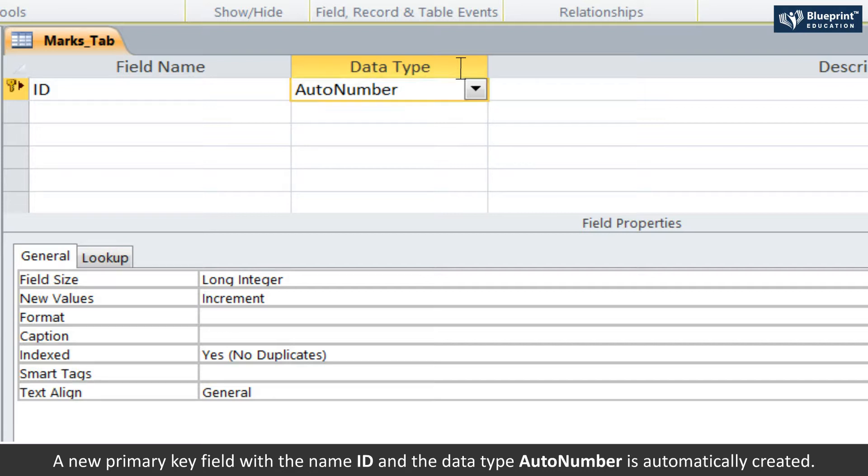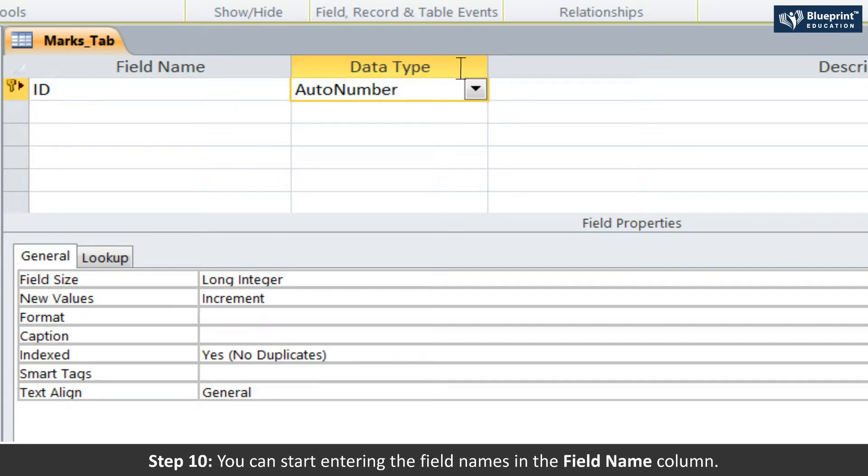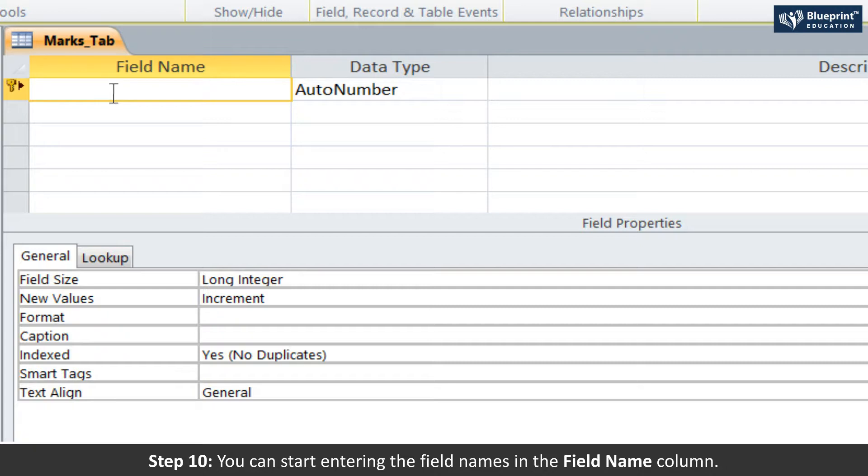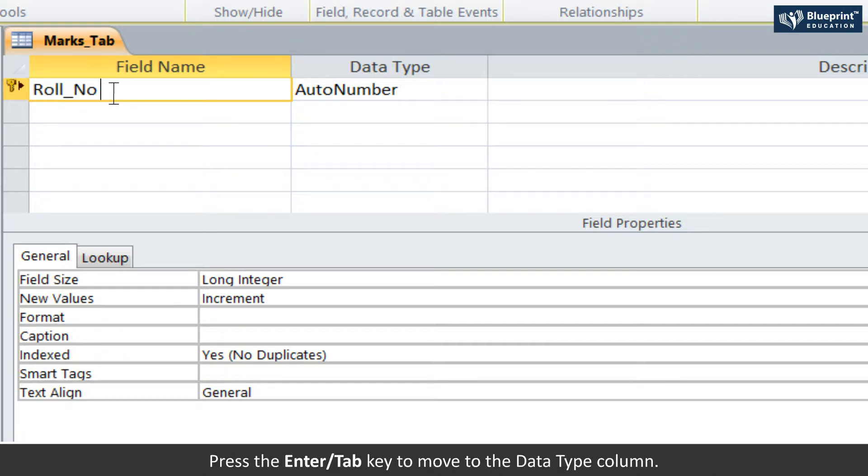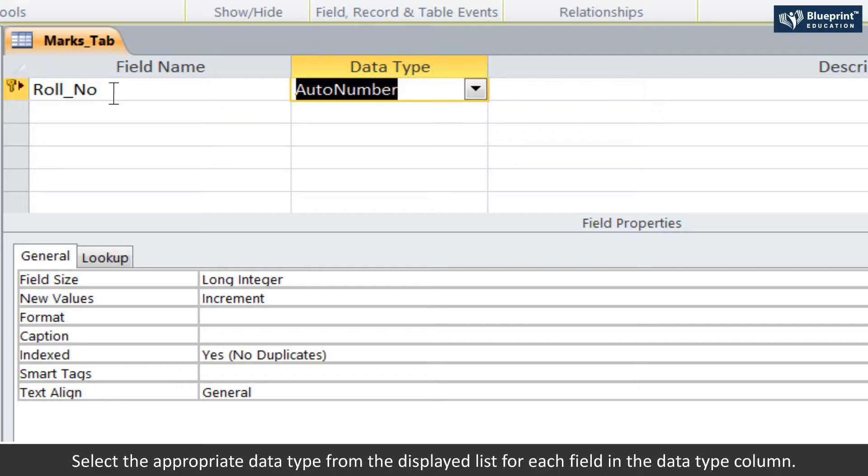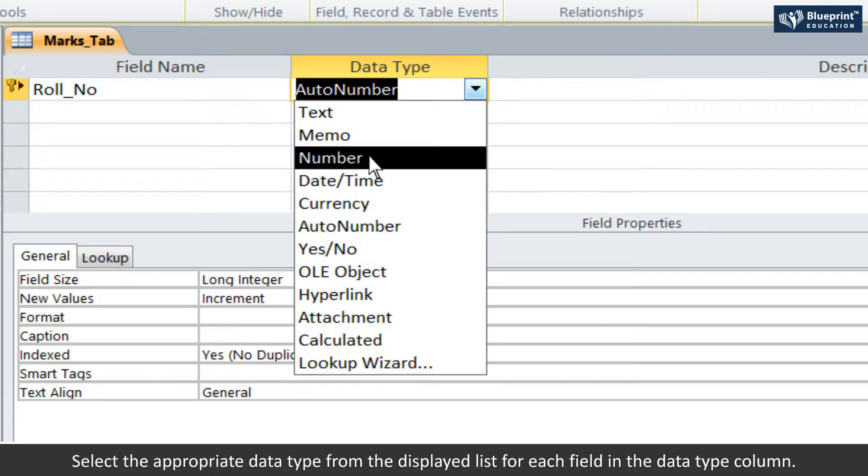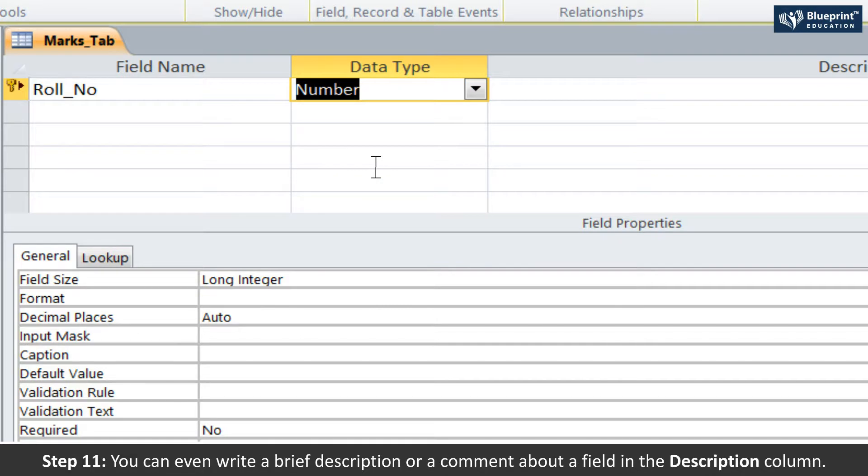Step 10: You can start entering the field names in the field name column. Press the Enter or Tab key to move to the data type column. Select the appropriate data type from the displayed list for each field in the data type column.